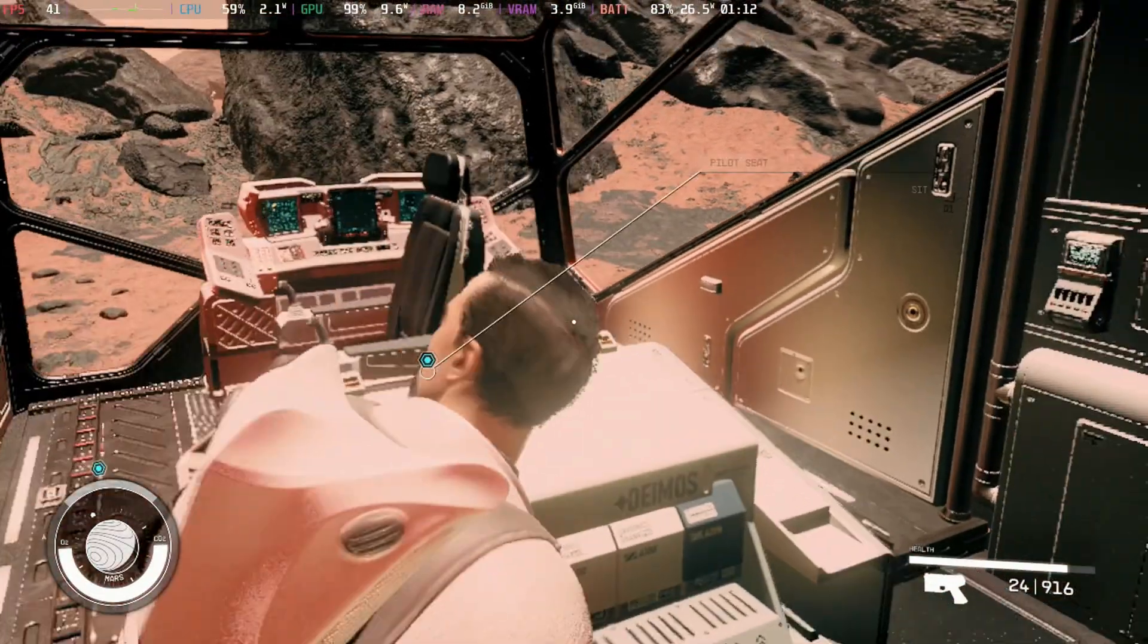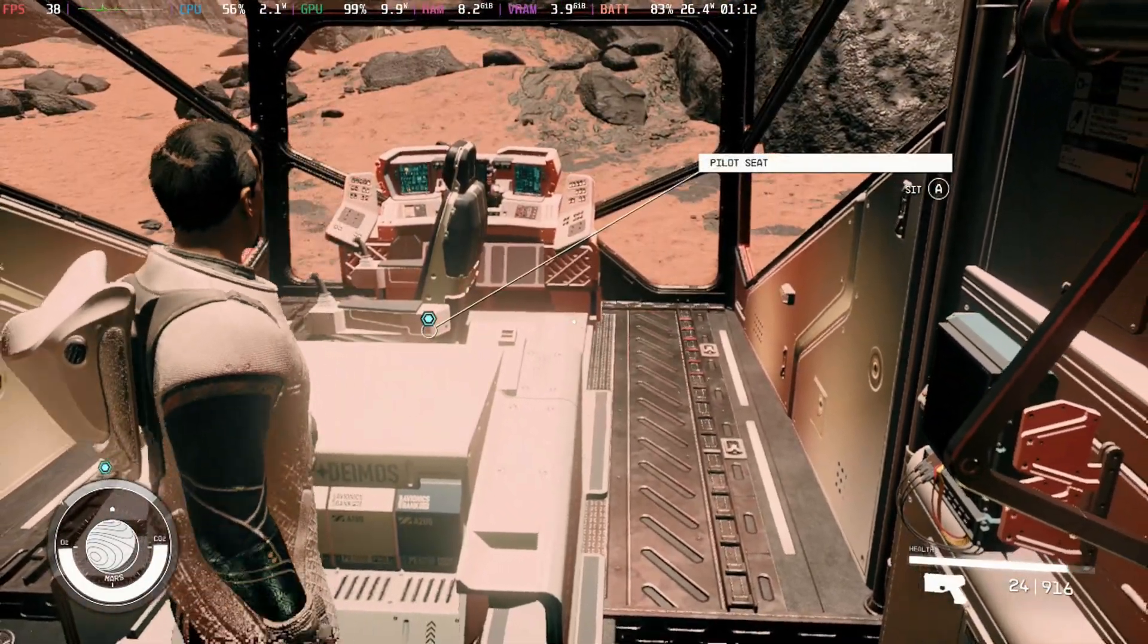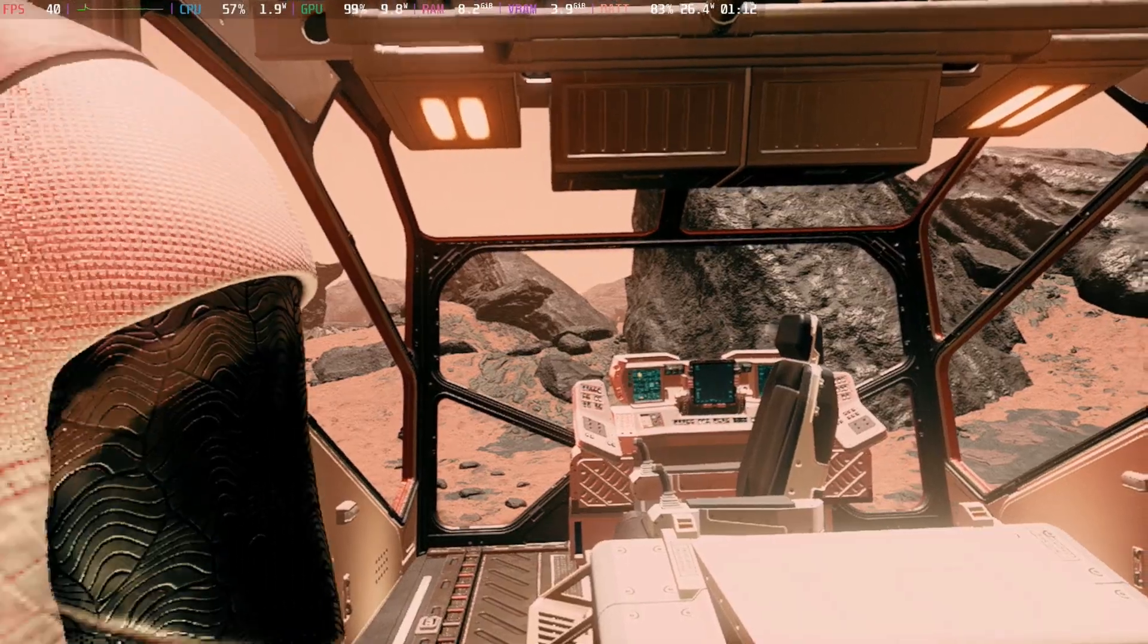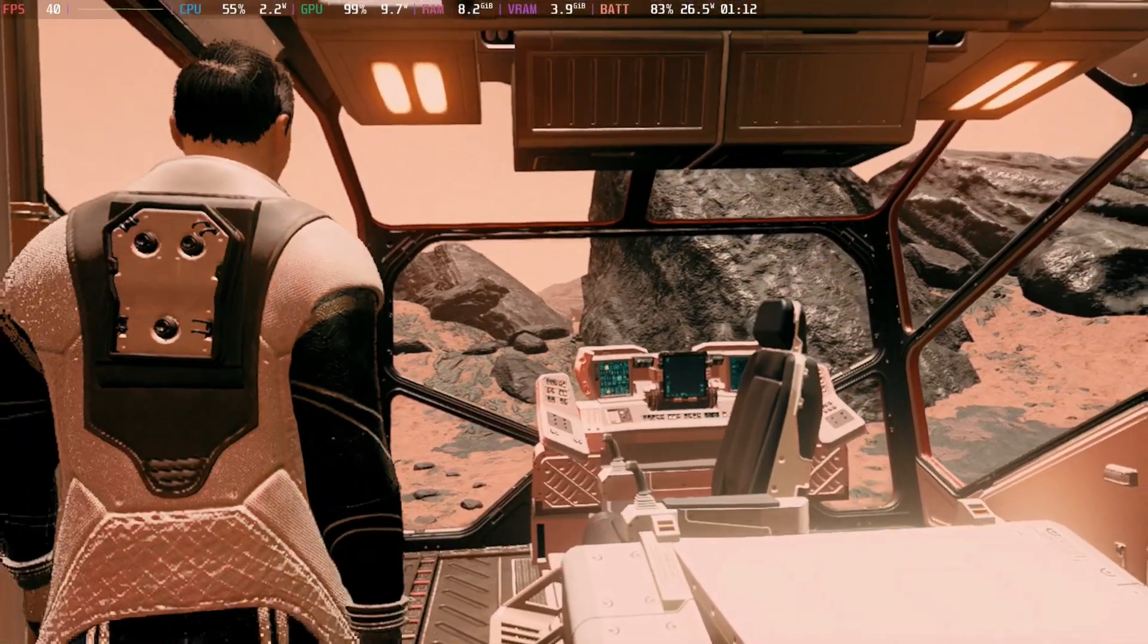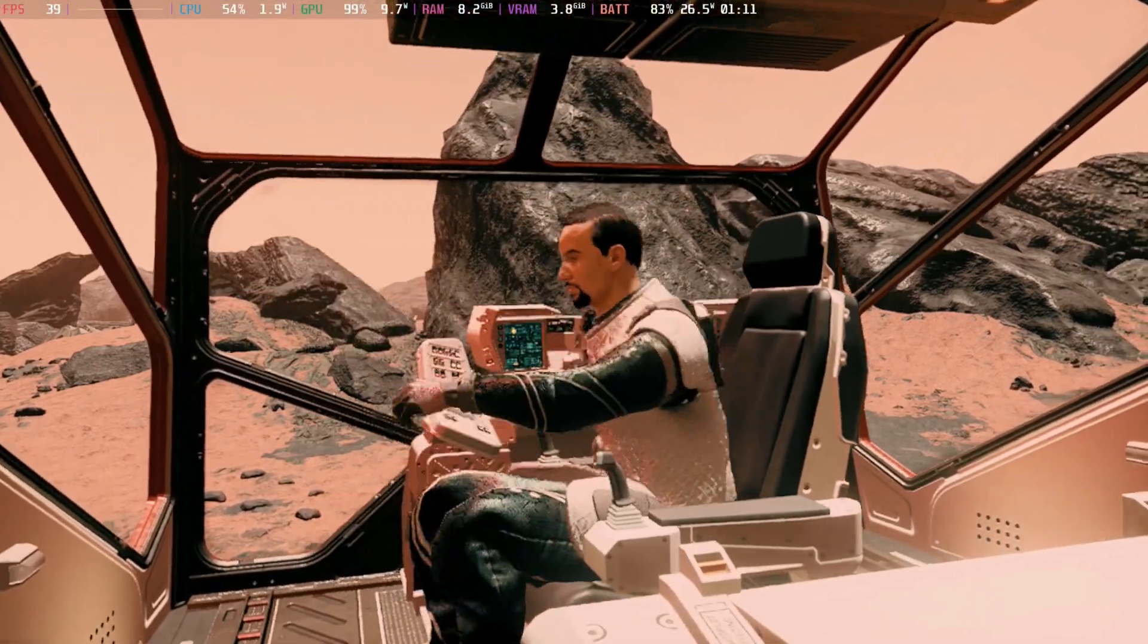Let us know in the comments below what gains that you're seeing and how much you've been playing Starfield. Thanks for watching and see you in the next one.